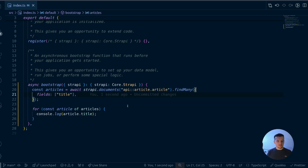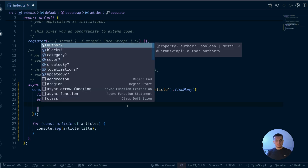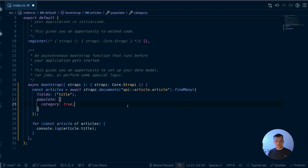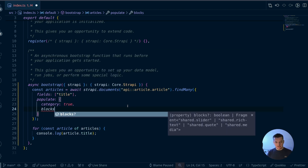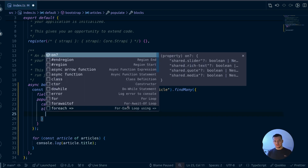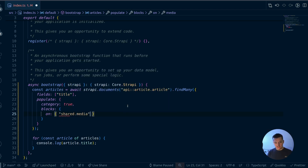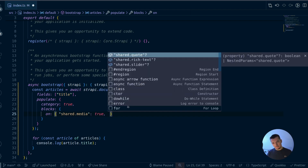Now let's populate some relations. We use the populate keyword and open an object giving access to all relation or populatable fields — like components, media, or dynamic zones. Let's populate the category relation. We can also populate polymorphic data structures such as a dynamic zone. Inside the object we have access to the 'on' property, which represents the fragment API for polymorphic data structures. We can populate only specific components — for example, share.media and share.slider.